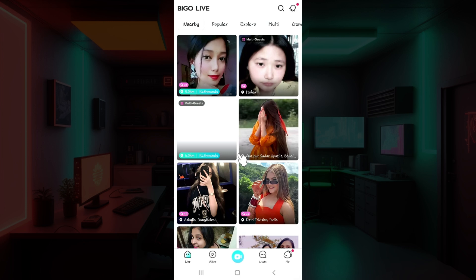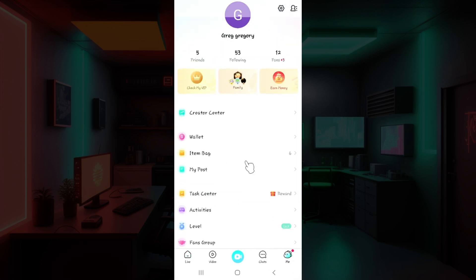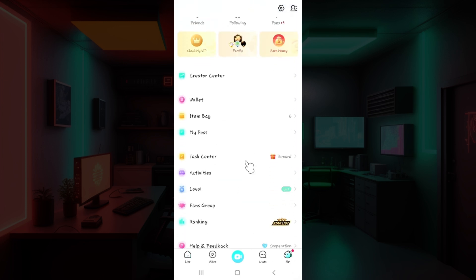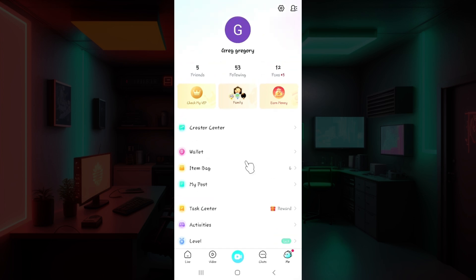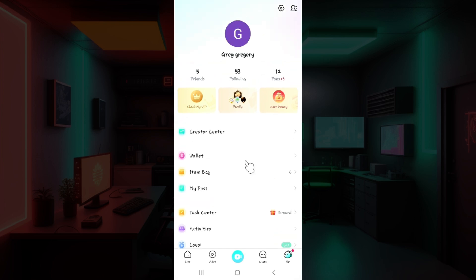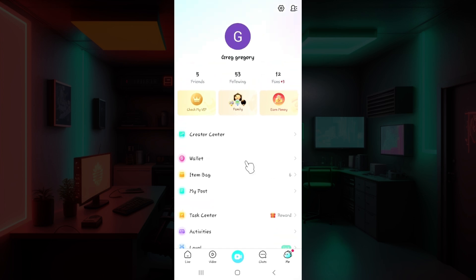Now let's look at how to hide the device model. What you guys have to do is simply go to this button next to chat called 'Is Me' and click on it. Once you click on it, this thing will open up — this is the Me section. What you need to do is simply go to Settings at the top right.